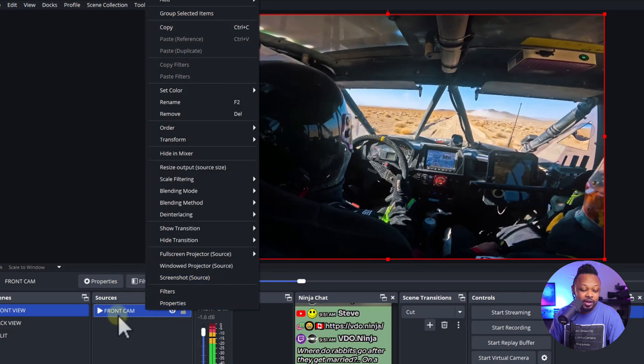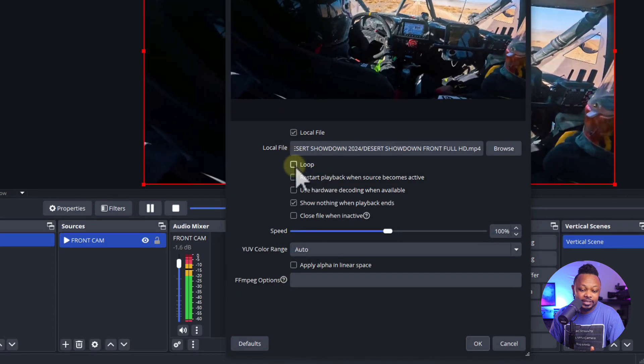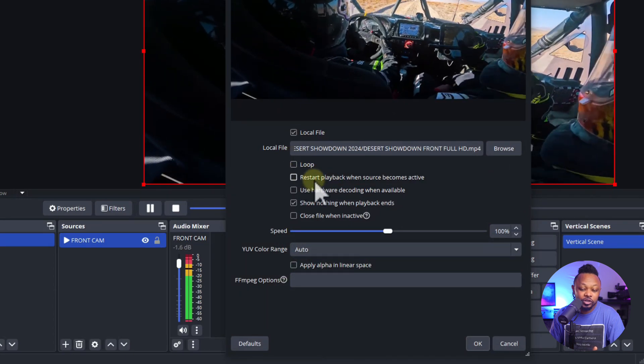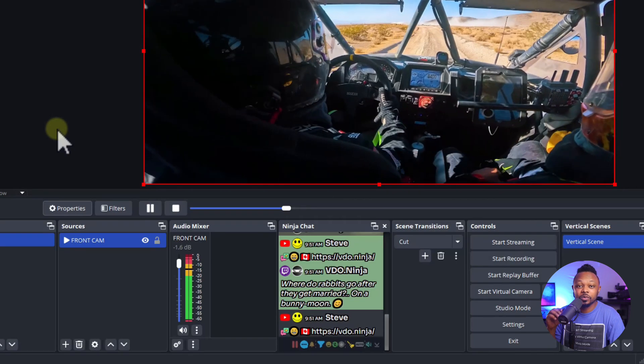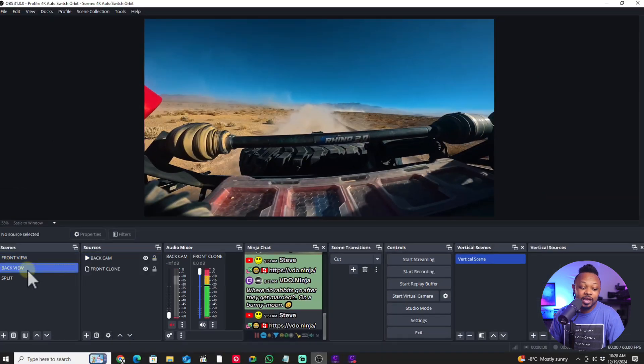Another important thing for pre-recorded content: when you add it as a media source and go to Properties, make sure it's not looping, and also uncheck 'Restart playback when source becomes active.' By default that's usually checked — but if it's checked, every time you switch away from a scene and come back, it's going to restart the playback. You want it to keep running in the background so when you switch back, all scenes are still in sync timing-wise. This doesn't matter for live recording, but it's crucial for pre-recorded stuff.